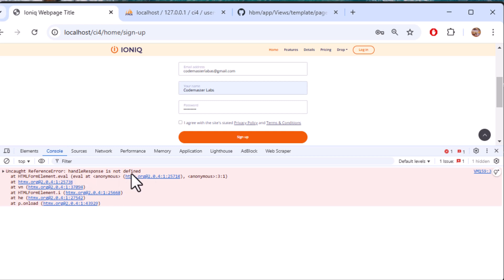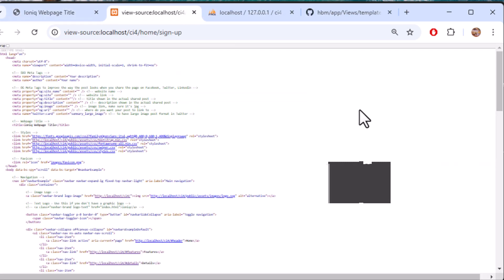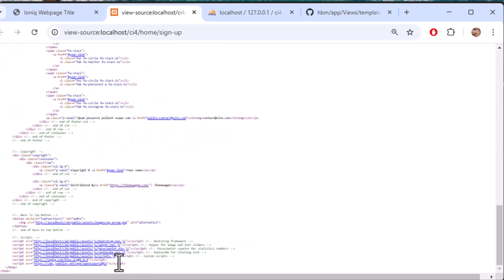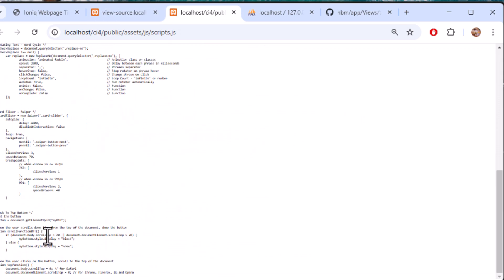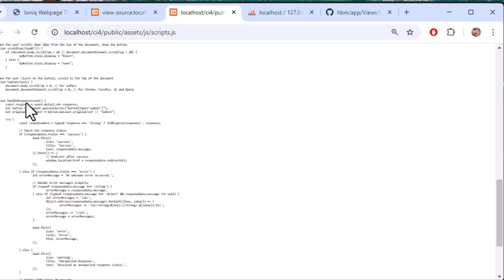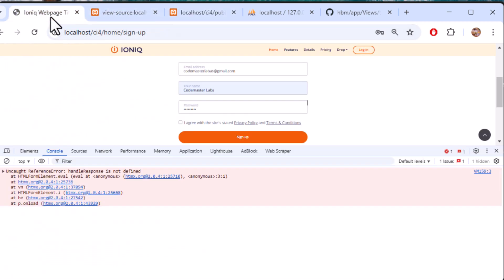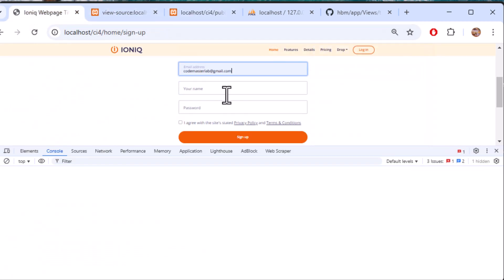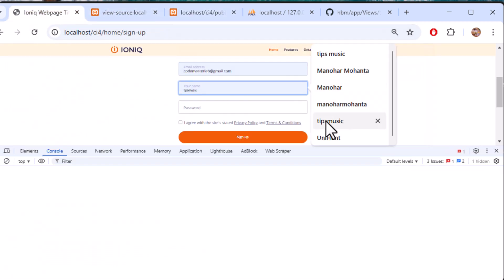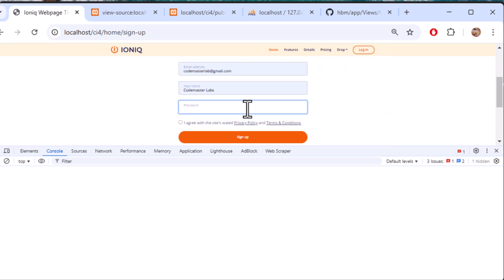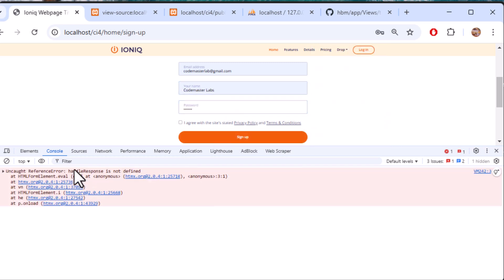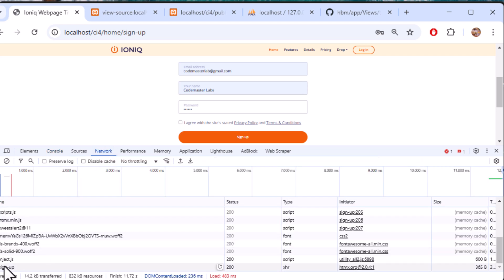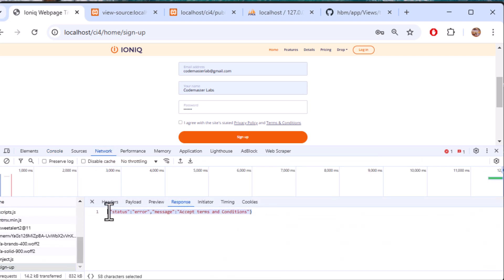I'm getting a 'accept terms and conditions' error but the SweetAlert popup isn't showing. The console says 'handleResponse is not defined' — the custom script isn't loading properly. I'll do a hard reload and try entering the details again.